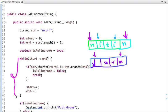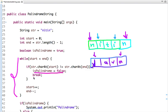Now I am running a loop from start till end. The loop runs while start is less than end. Inside the loop, I check if string.charAt(start) is not equal to string.charAt(end) — if so, we set isPalindrome to false and break the loop, since we don't need to go any further.